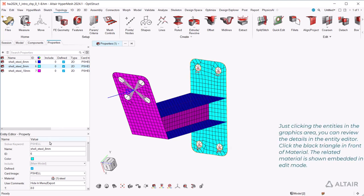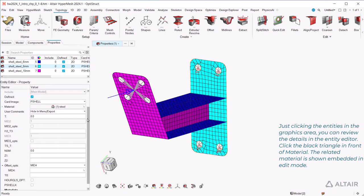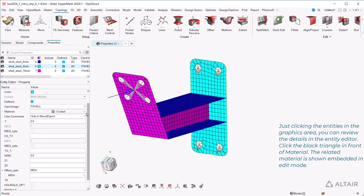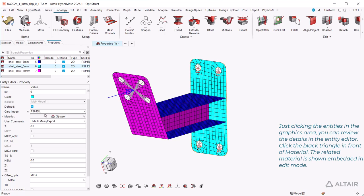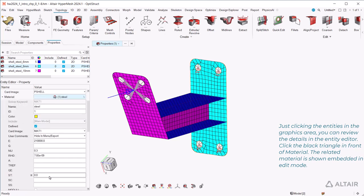Just clicking the entities in the graphics area, you can review the details in the entity editor. Click the black triangle in front of material. The related material is shown embedded in edit mode.